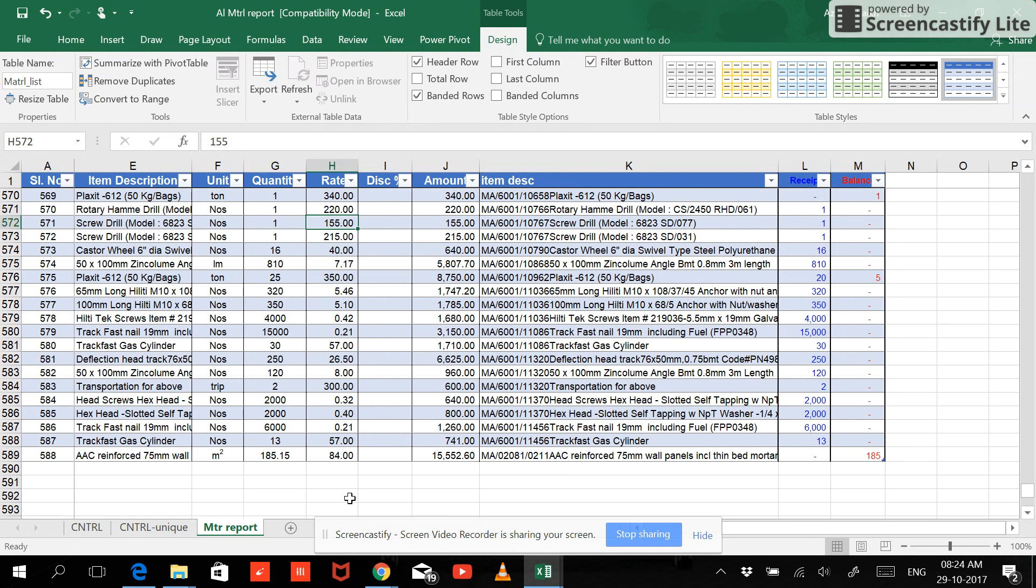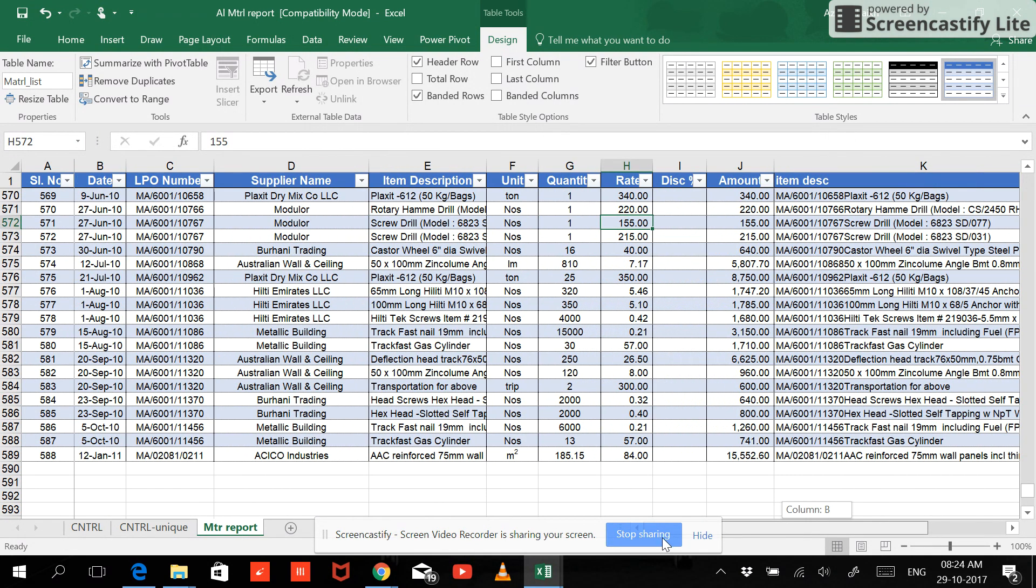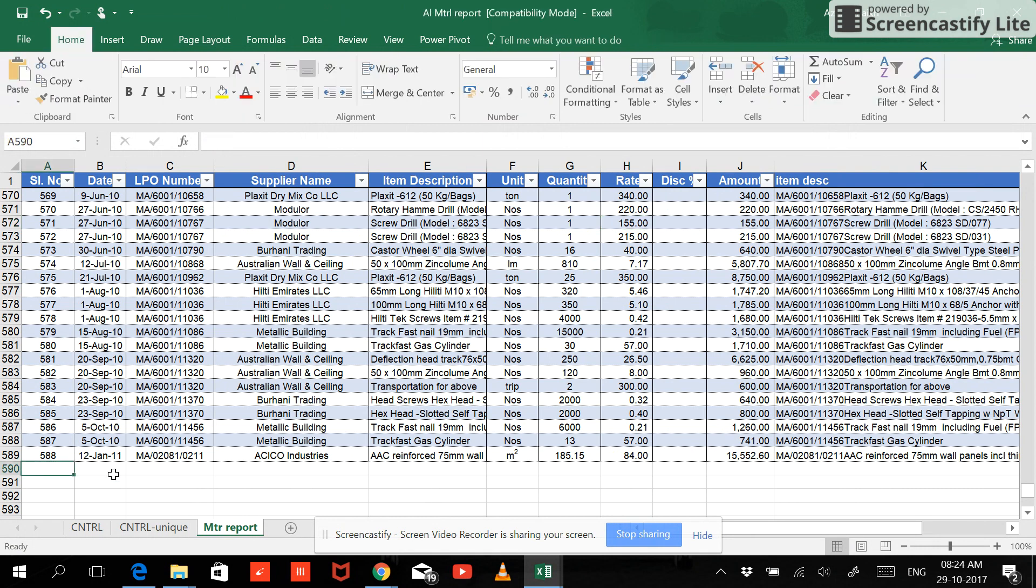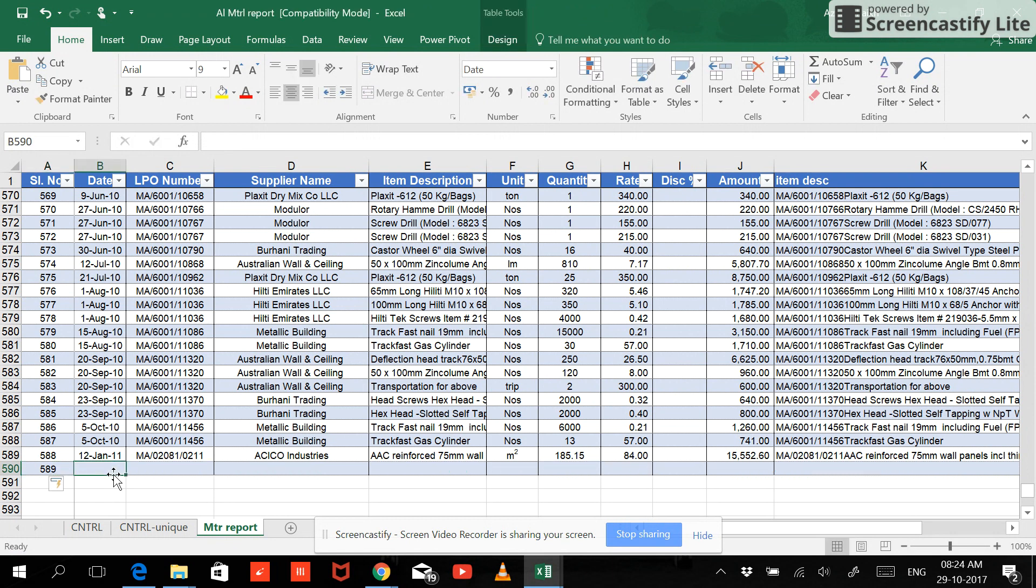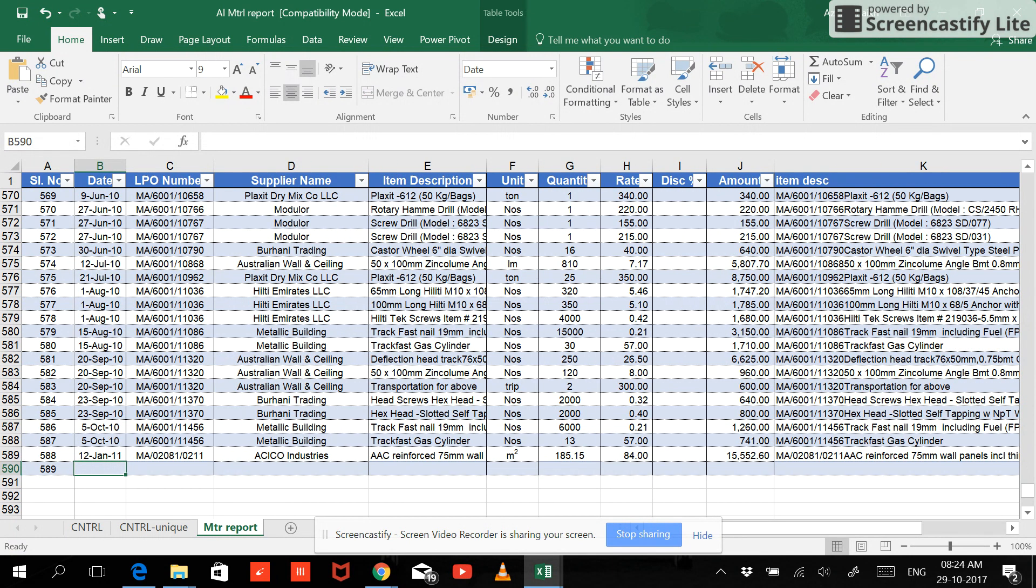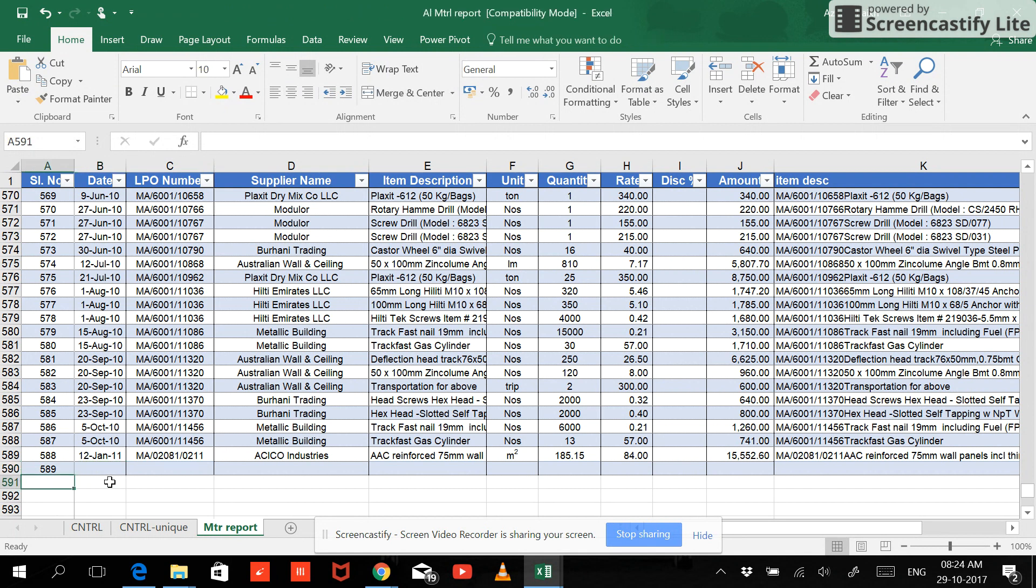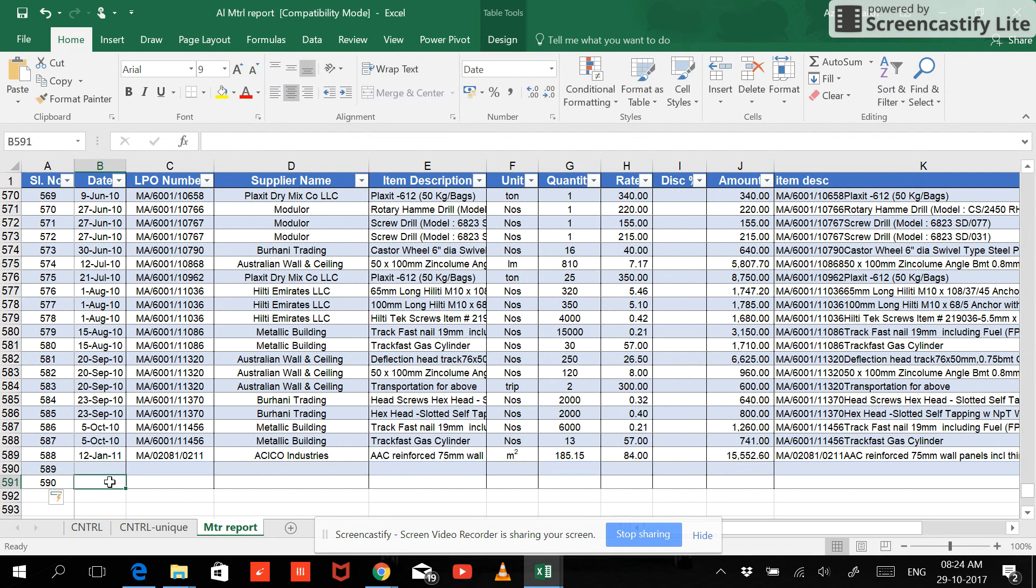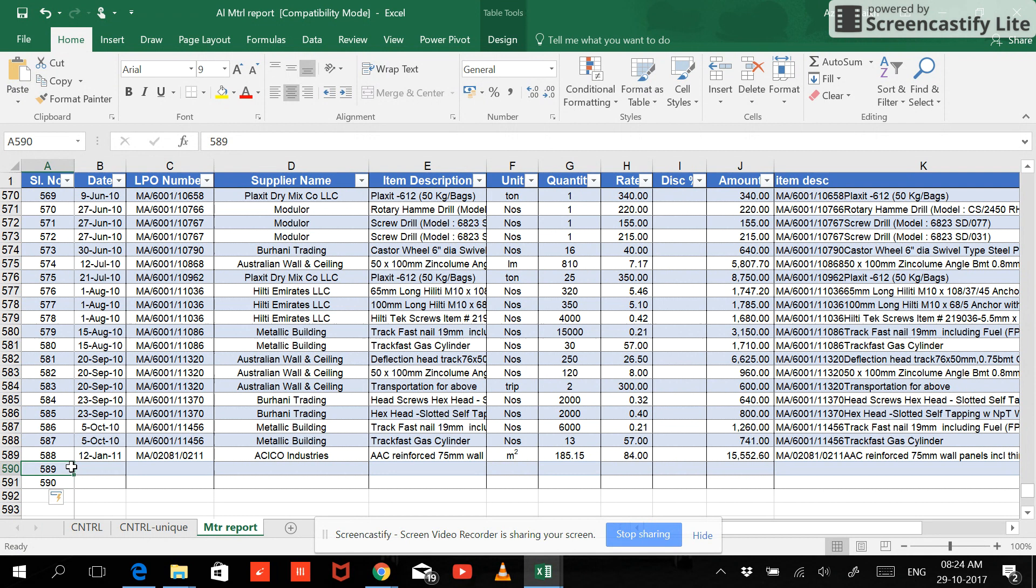And now hit Enter. So now the table has been selected. Now in future if you want to expand your data, the best way you can do is you can type anything. See, now the whole area has been selected. So if you type your 590, if you type here and if you have some data over here, let me copy this.